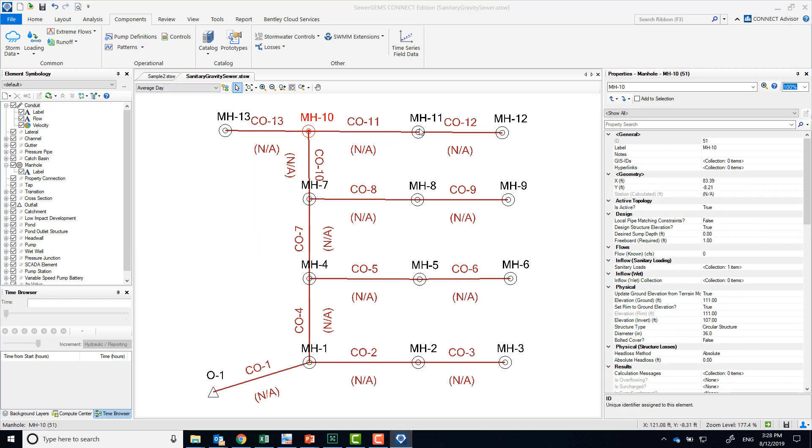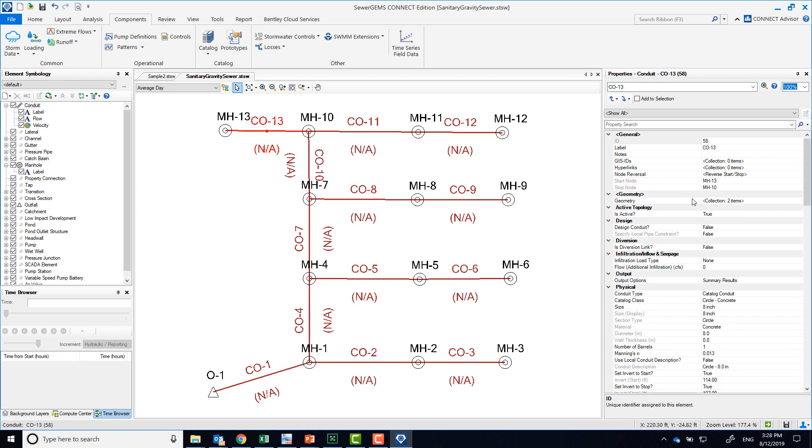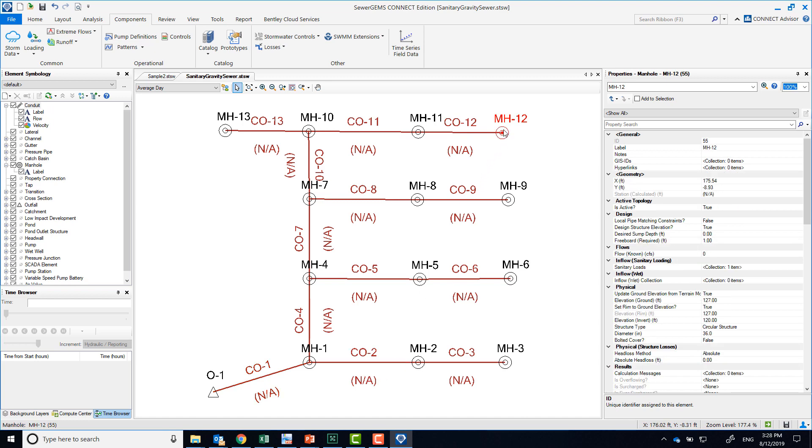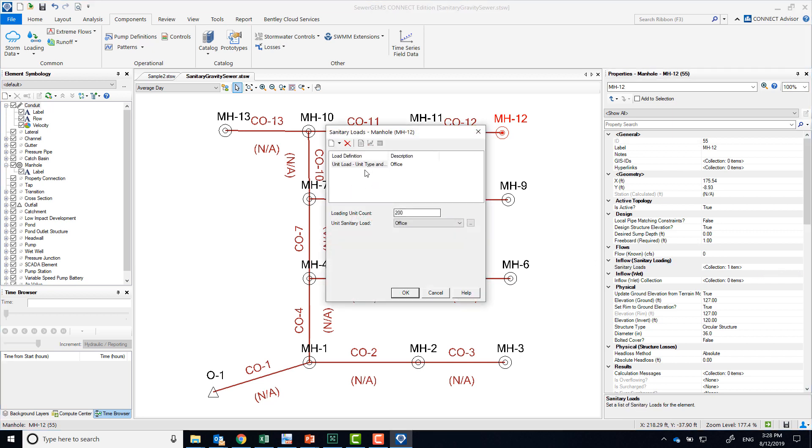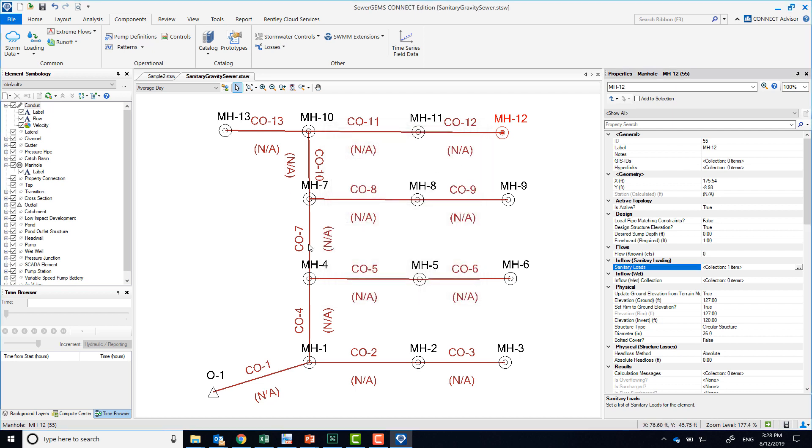The way we did this average day scenario was we manually input all our elements and entered eight-inch pipe diameters for all our pipes. They're made out of concrete. For our manholes, we input sanitary loads, so we could see that here. We use the unit loads and entered the flows, and we also input invert elevations at all our nodes.